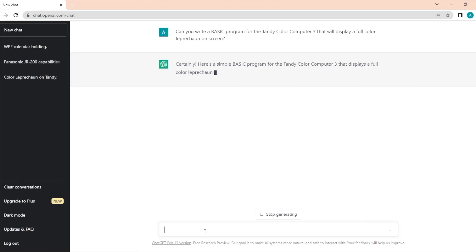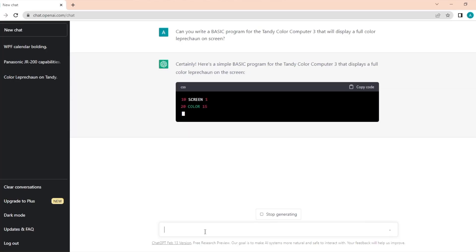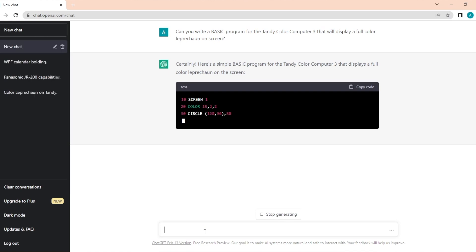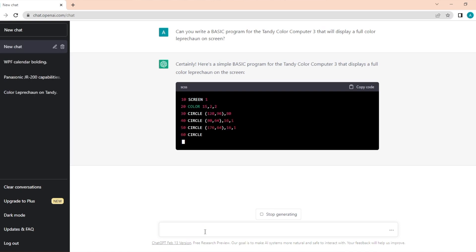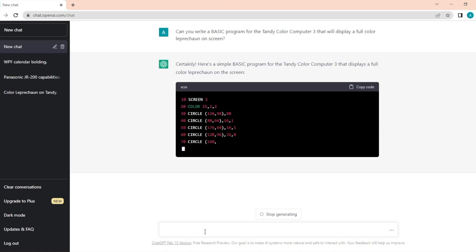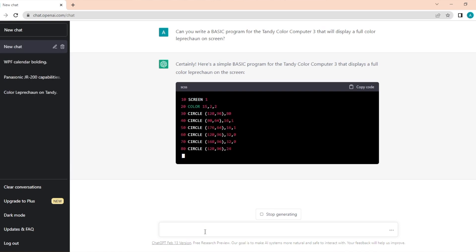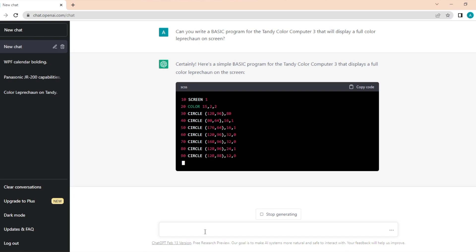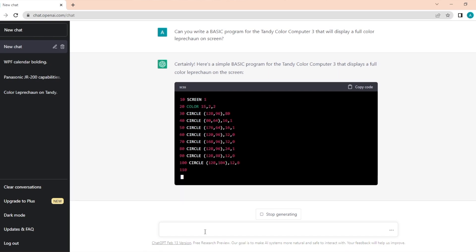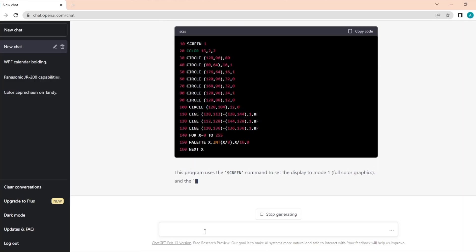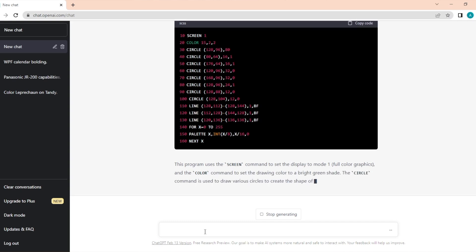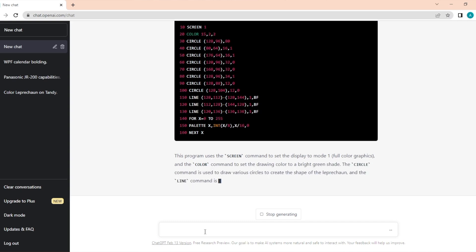Certainly, here's a simple basic program for the Tandy Color Computer 3 that displays a full color leprechaun on the screen. Alright, it's typing some code here, it's doing it pretty fast. I see circles and lines, it's even going to explain it. This program uses the screen command to set the display mode to 1, and the color command to set the drawing color to a bright green shade.